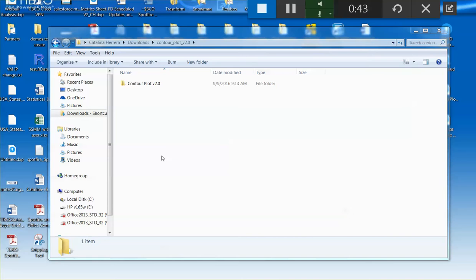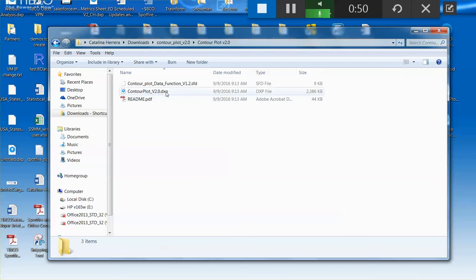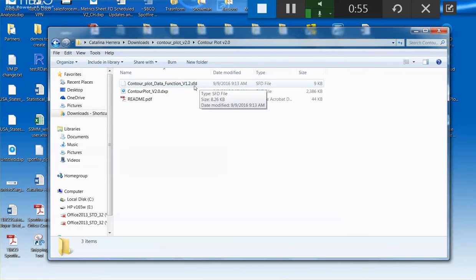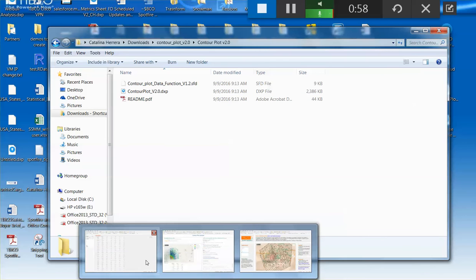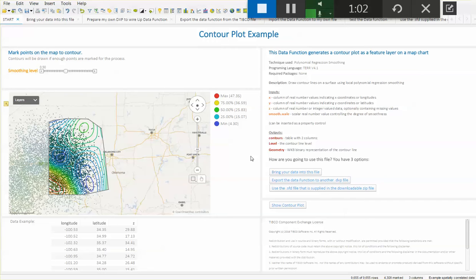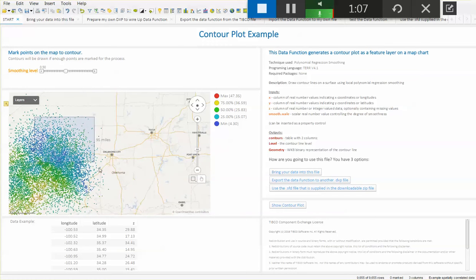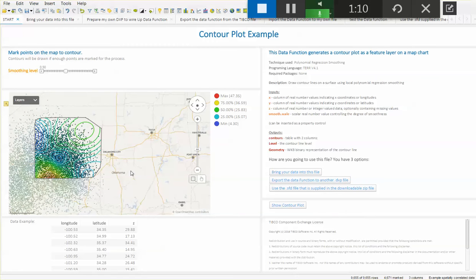As soon as you unzip that folder, you will find three different files, contourplot.dxp, and the actual data function .sfp. This contourplot is actually a template that has all the instructions on how to use data functions, how to bring your data into this template if you need to, and it's showing you a working example with a contourplot showing up on this map.